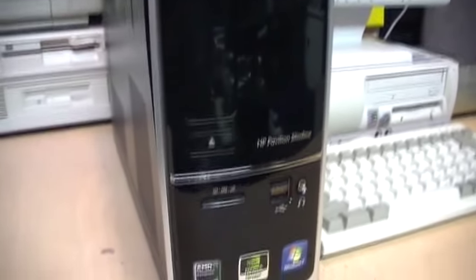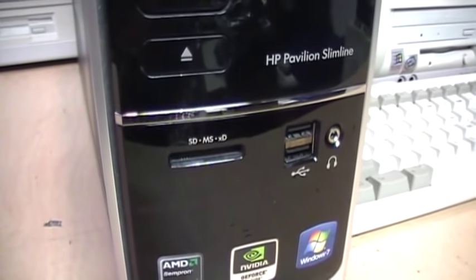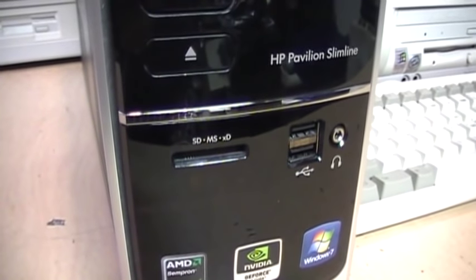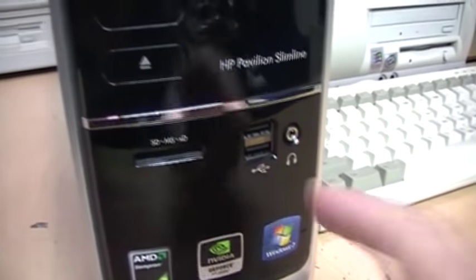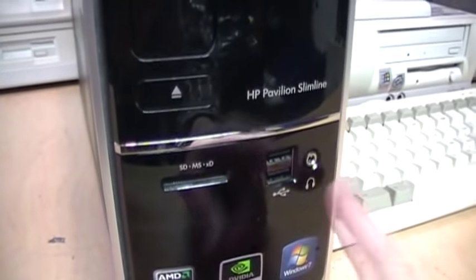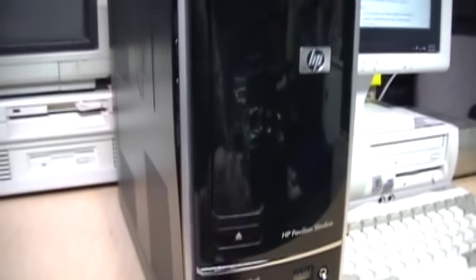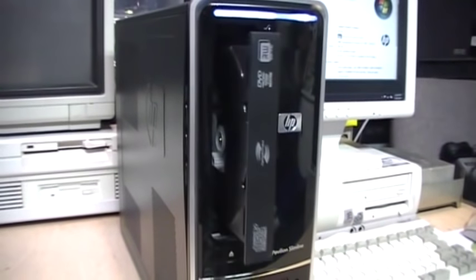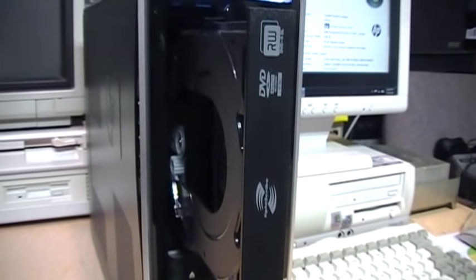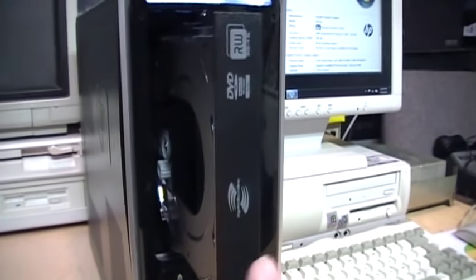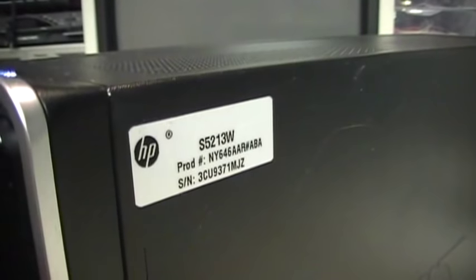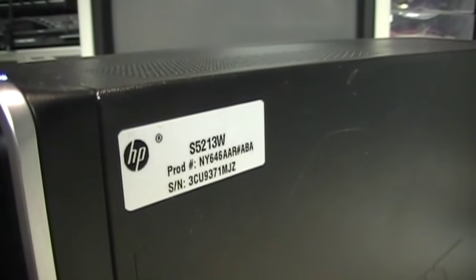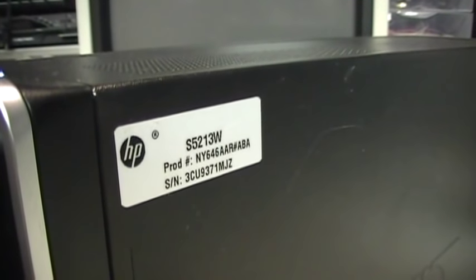On the front it has a card reader for SD, Memory Stick, and XD, a couple of USB ports, a headphone jack. It has a dual layer LightScribe DVD burner. The model is S5213W.